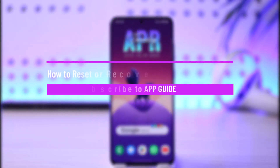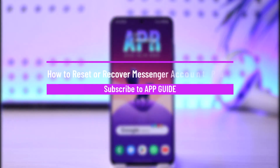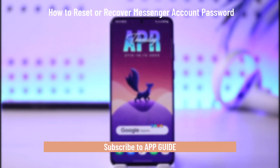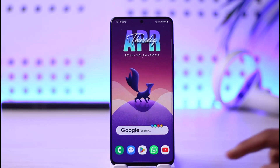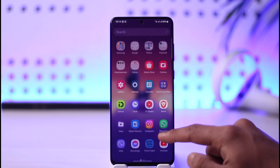How to reset or recover a forgotten Messenger password. Hi everybody, welcome back to the channel. In today's video I will guide you on how you can reset or recover your forgotten Messenger account's password. Make sure to watch the video till the end.